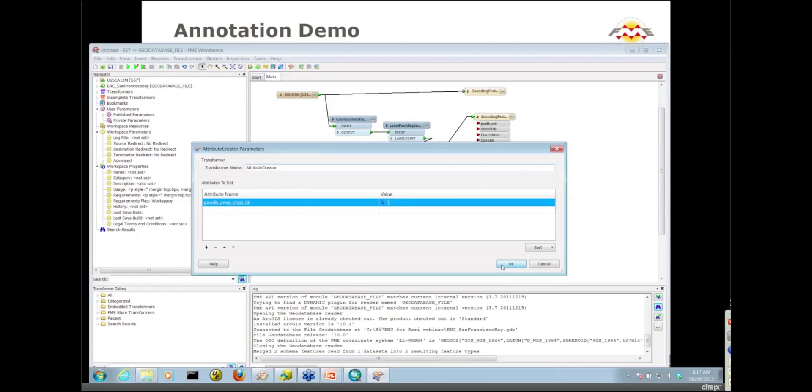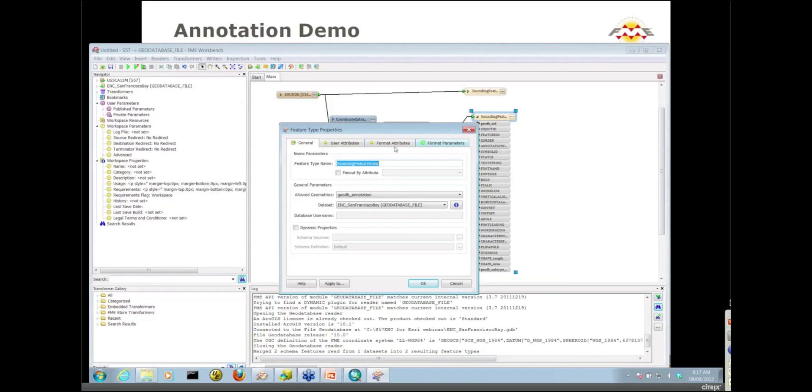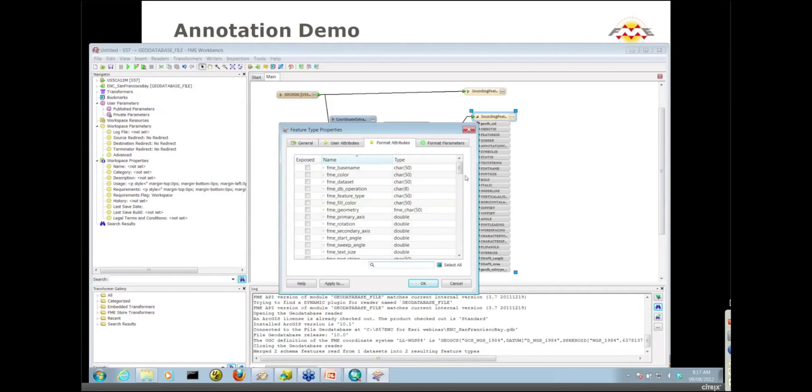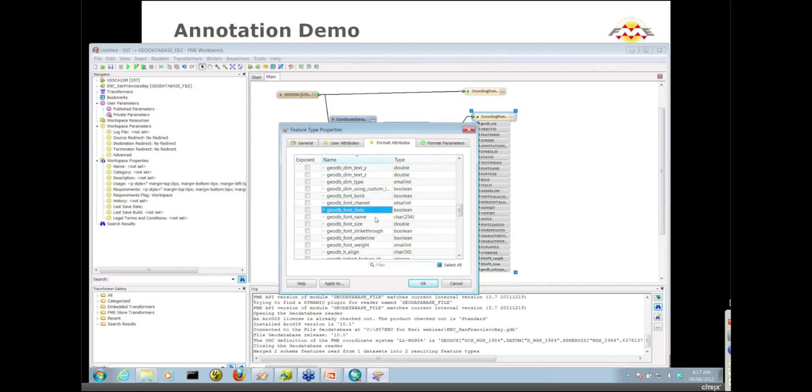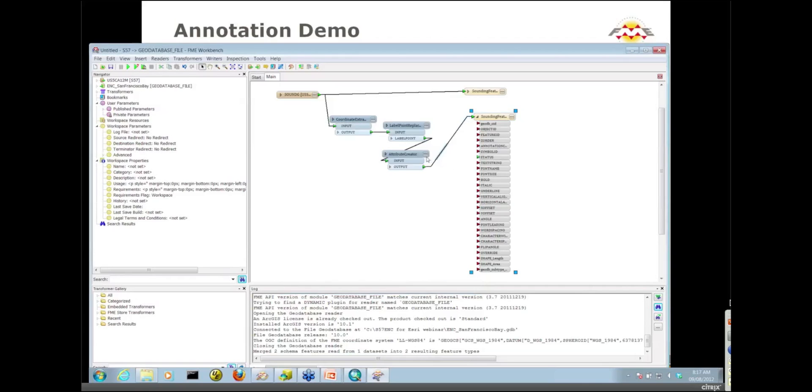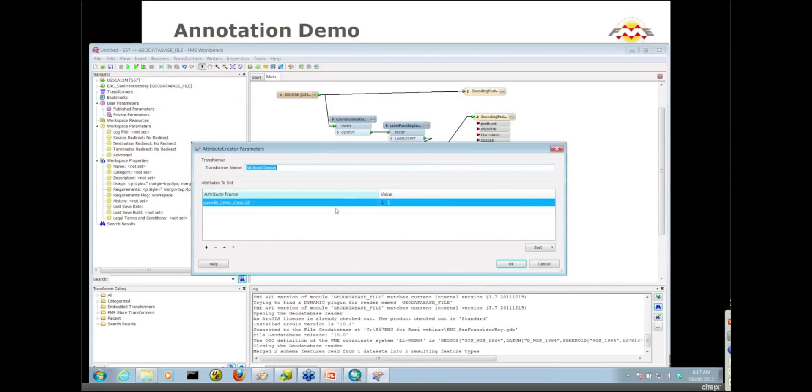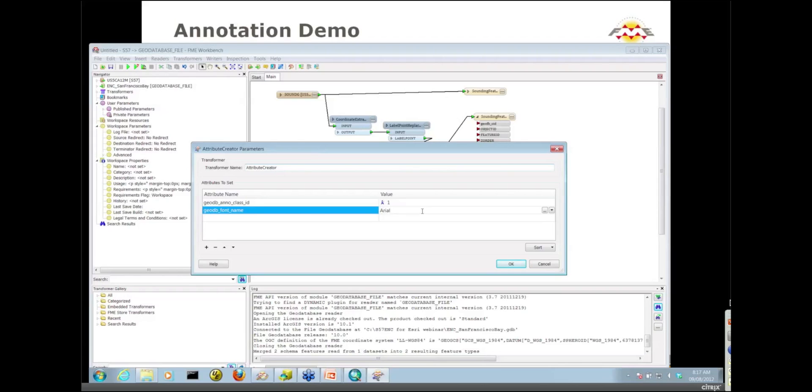There are other format attributes, actually lots of GeoDatabase format attributes you can work with. Going back to my Format Attributes tab, notice all of the GeoDB font format attributes available to you. The other thing I'm going to do is change up the font name. Currently, that annotation class is a Times New Roman font.